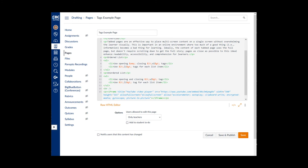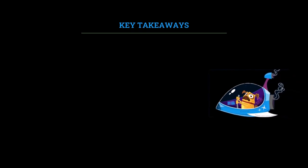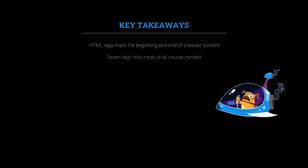The key points you'll want to remember from this video are that opening and closing tags mark the beginning and end of content in HTML. And seven tags hold most or all course content in Canvas: the heading tag, the paragraph tag, three list tags, the image tag, and the iframe tag.